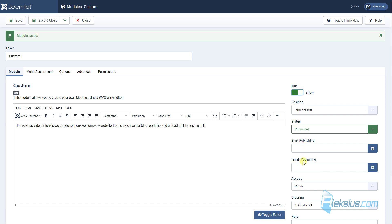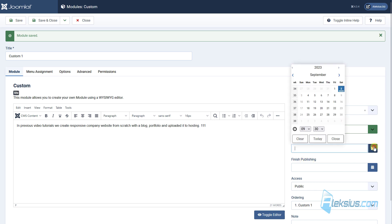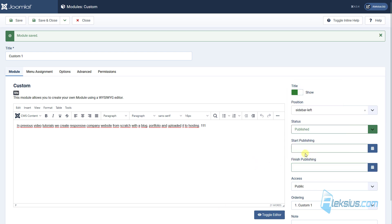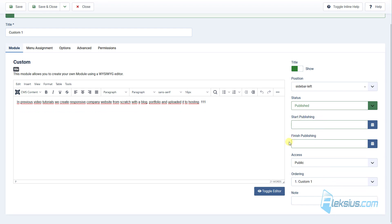As for start and finish publishing, you can set date and time to start module publishing automatically and finish module publishing also automatically. Or you can just set finish publishing date or start publishing date.